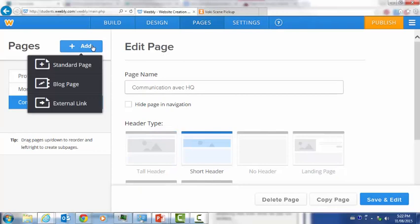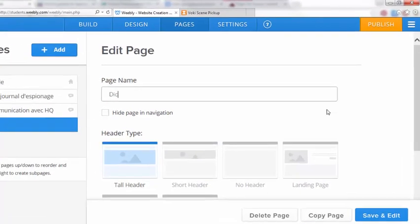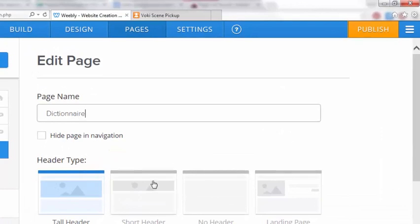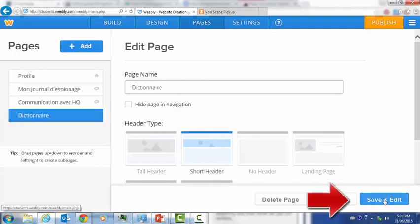Now you're going to add a final page. Make it a standard page and call this page Dictionnaire. This is going to be your dictionary. Choose a short header for this page again and then click save and edit.